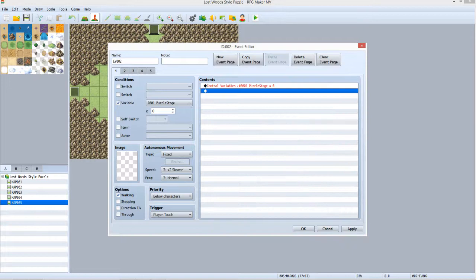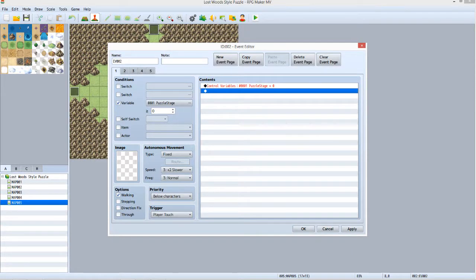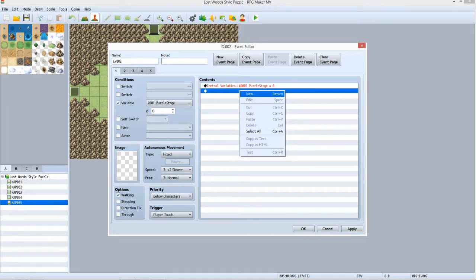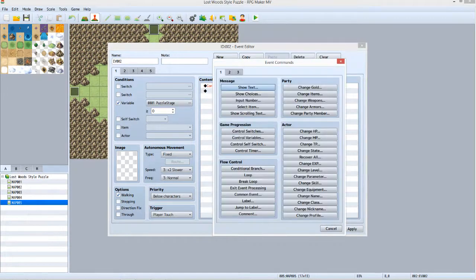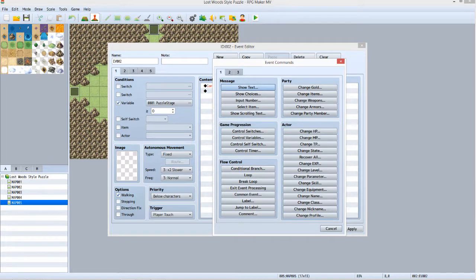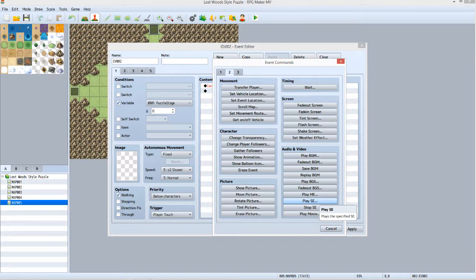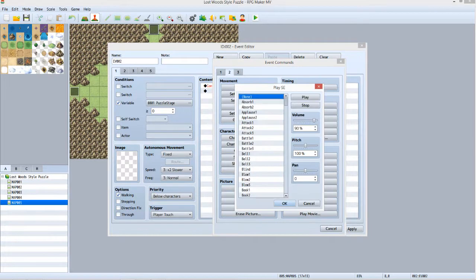The next thing we want to do is make the event transfer the player to the south entrance of Map005. Right click the second line in the contents section and select New to again bring up the event commands window. What we are looking for is not on the first tab. Click Tab 2. Under Audio and Video, click Play SE.